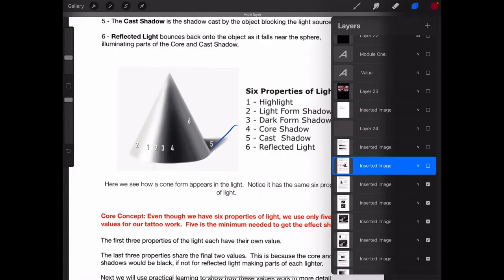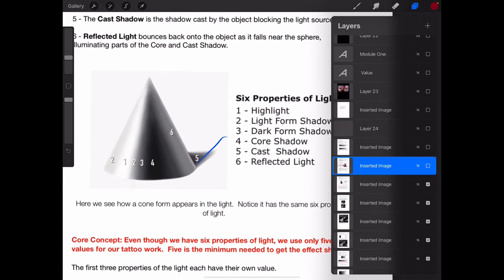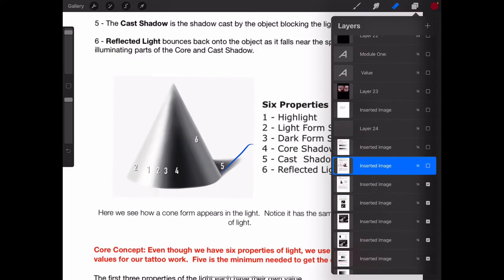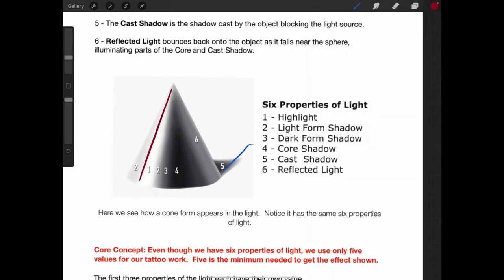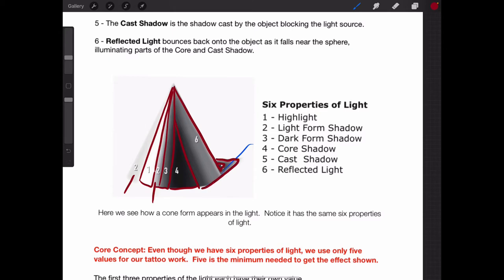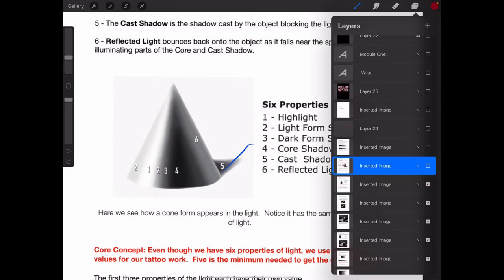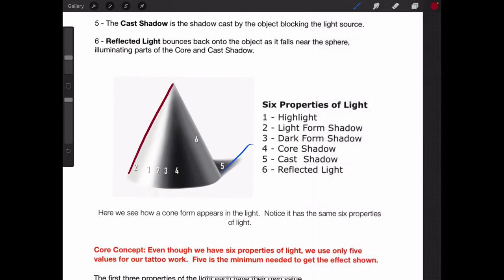Now we're going to look at the same six properties of light on a cone form. You can see the highlight and then it goes in both directions — that's going to be our light form shadow or light value. Then on the other side, same thing. And then we have our dark form shadow right next to the light form shadow. Then we have that harsh line and we get into our core shadow, and we see the black area of the cast shadow as well. Anything left is going to be our reflected light. We could also break it down into just our form shadow going in both directions, and then our shadow areas.